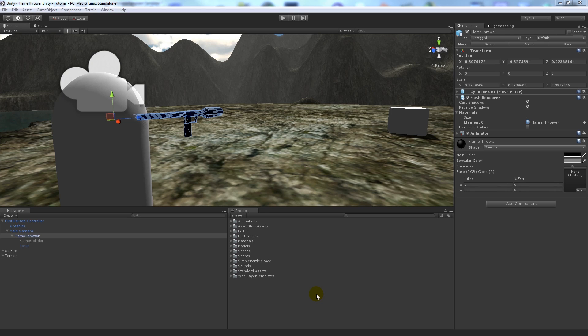Hey guys, so today I'm going to show you how to make a flamethrower in Unity 3D. This can be done in any version of Unity and it's pretty simple to do.